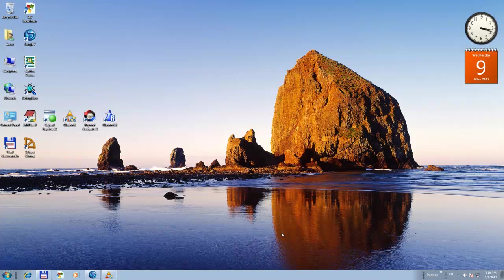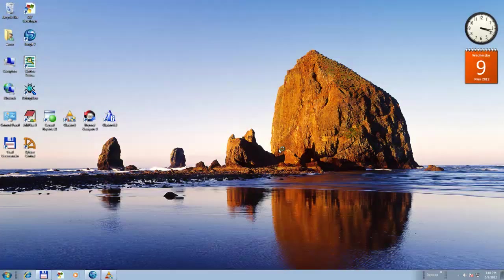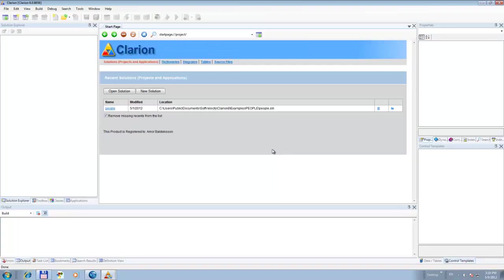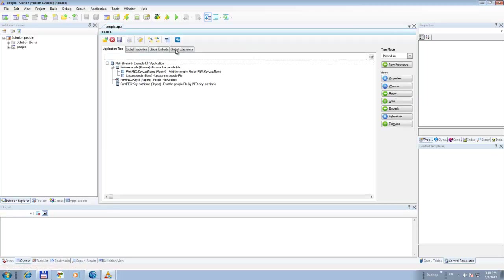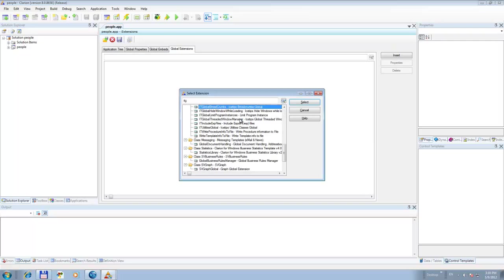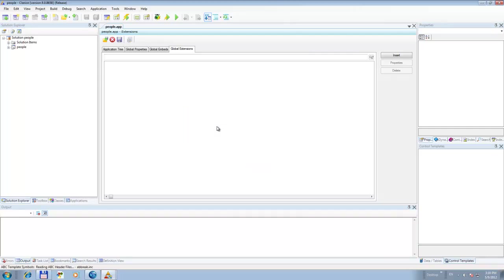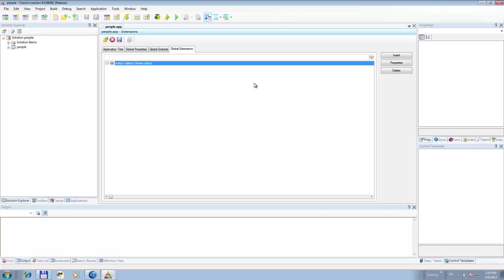Now let's get started and get the show on the road. What I'm going to do is work with the People app and open it here. The first thing we're going to do is add the ISTips 90 global extension. That will include the classes and everything needed for the ISTips Utilities classes to work.